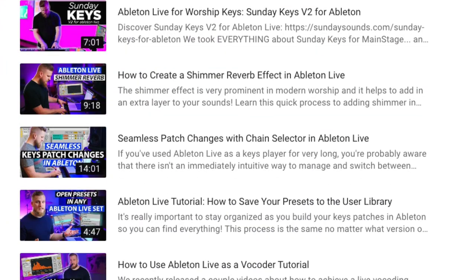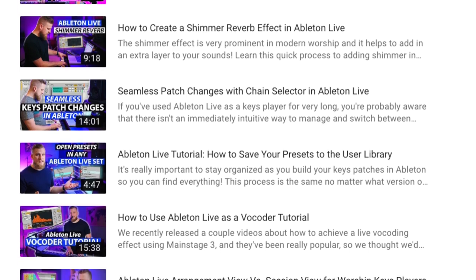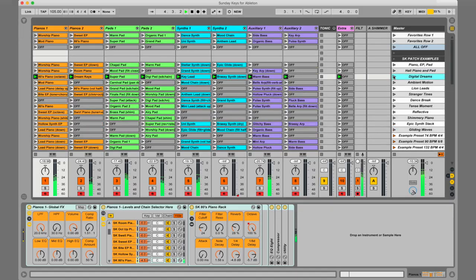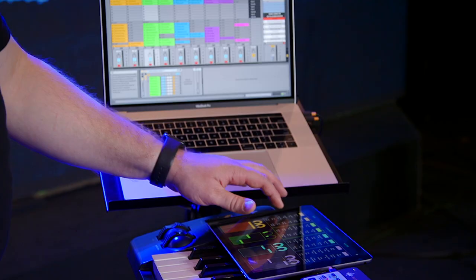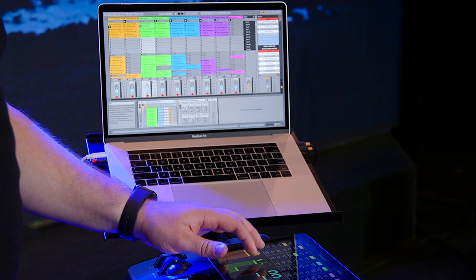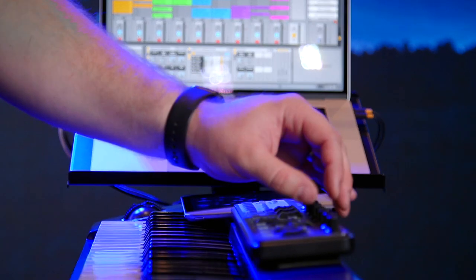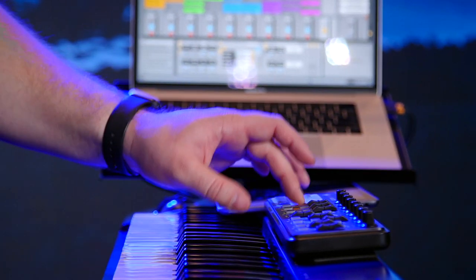We have video tutorials that explain how to set up an Ableton Live Keys rig, including seamless patch switching. Our done-for-you Sunday Keys template includes all of that programming work done for you. But even if you choose to do it yourself, it's really important that you get comfortable with the way you can manage presets and trigger them during a live performance in Ableton Live, because all the sounds you have don't mean much if you can't use them easily during your live performances.